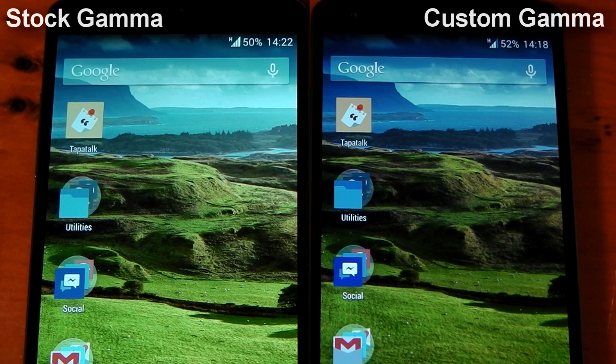So, there you go, guys. You can see how much of an effect changing gamma with this app can actually make on your Nexus 5. So, yeah, give it a go. Peace out.